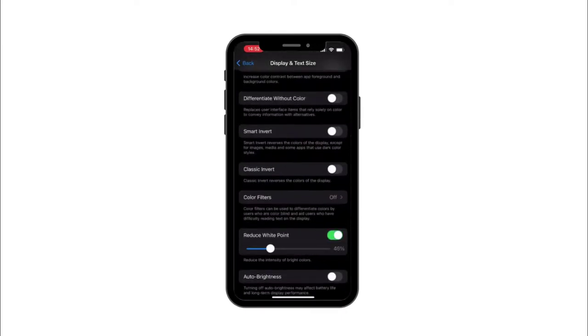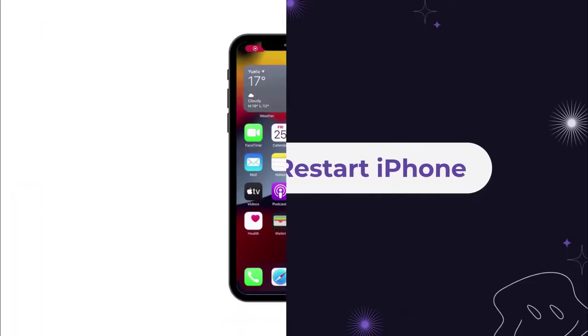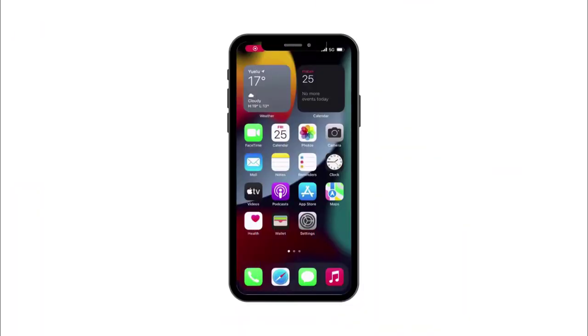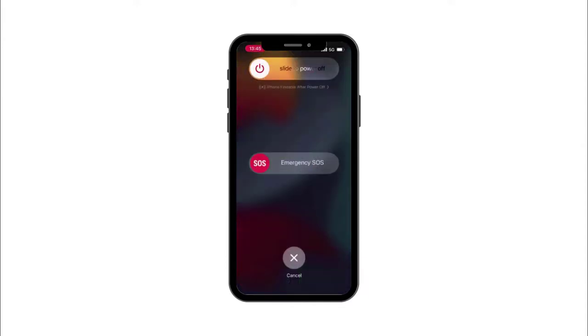Solution number four: Restart iPhone. Sometimes restarting iPhone might solve iPhone 13 Pro Max brightness issues. This is the easiest way you can have a try.